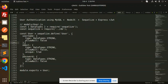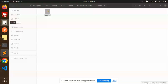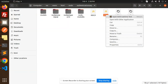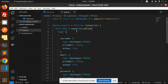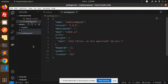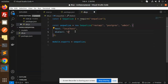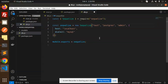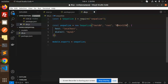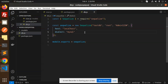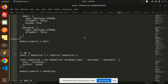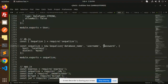Next we create the db.js file. I've already prepared this — let me copy and paste it. The dialect is MySQL. We set the database name, for example 'testdb', the username as 'root', the password, and the host as localhost. That's the db.js configuration done — database name, username, password, and MySQL dialect.